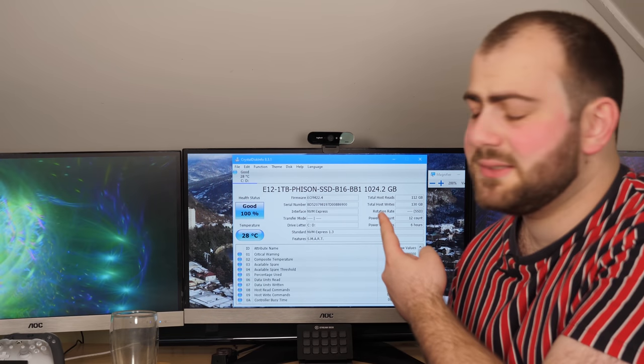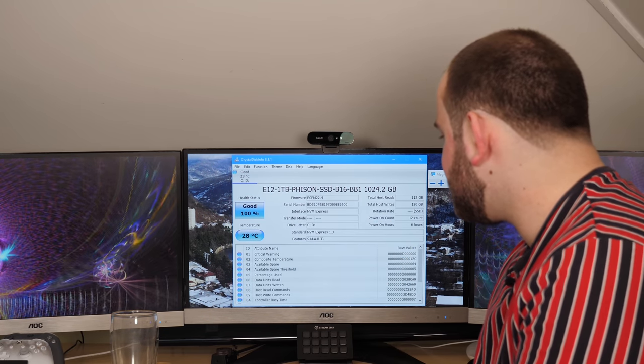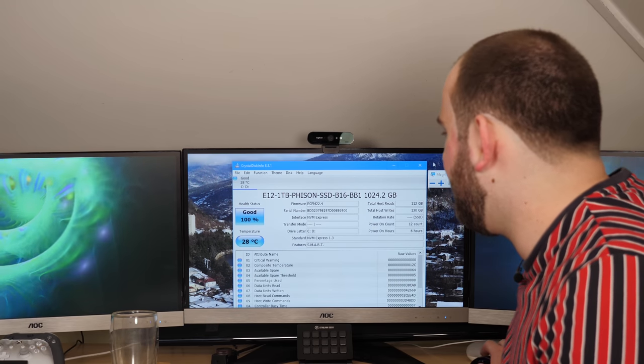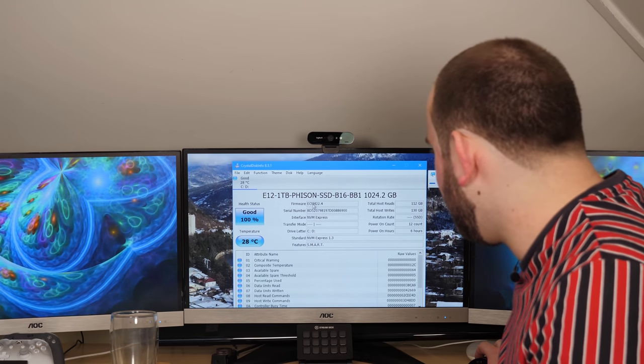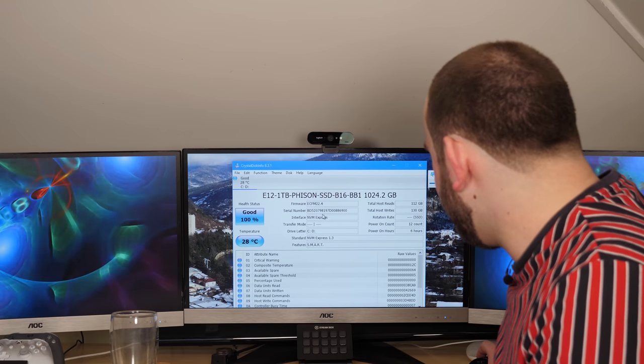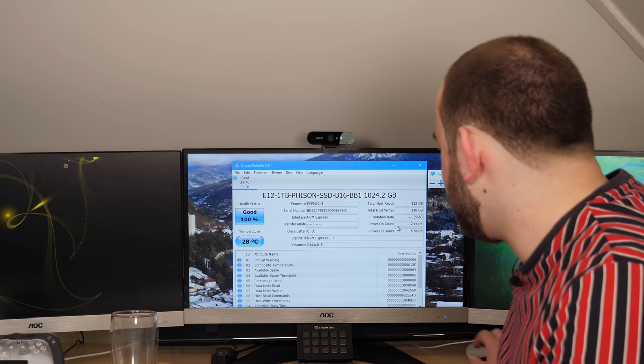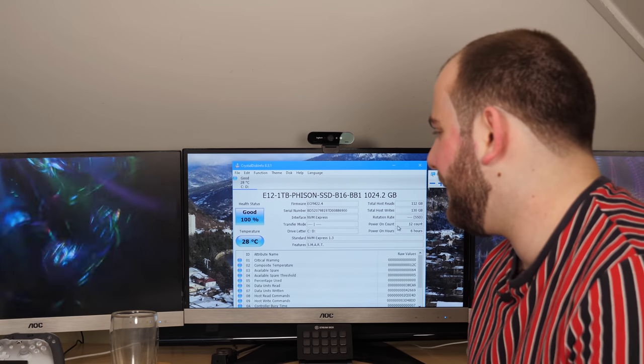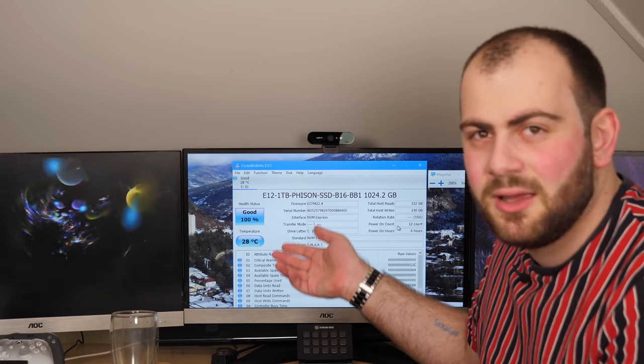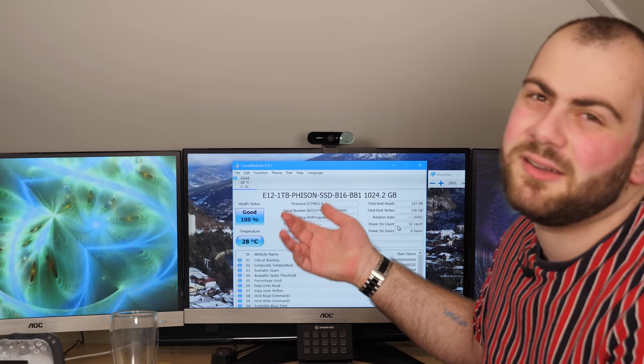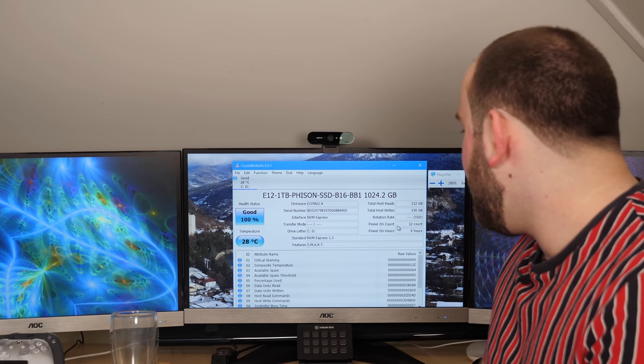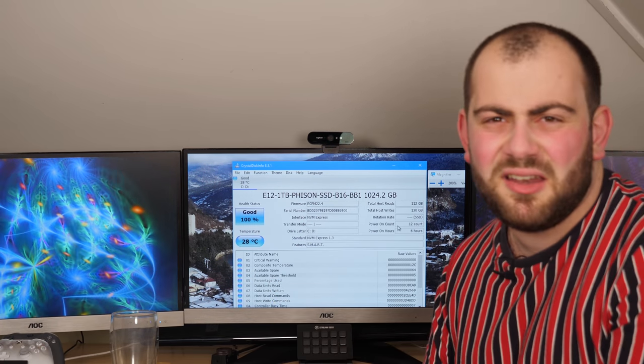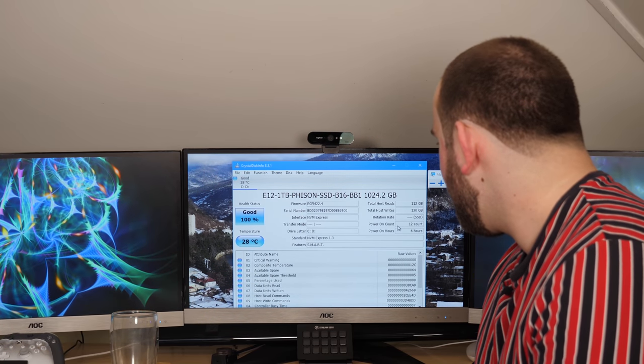When we open up CrystalDiskInfo, you see it's a Fison one terabyte SSD. There's a serial number, and as expected it's got a power on count of 12 and a power on time of about six hours, which lines up to my usage. It looks relatively fine.